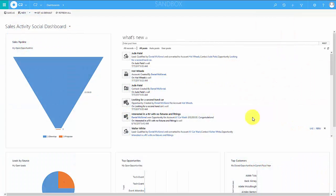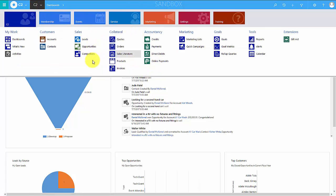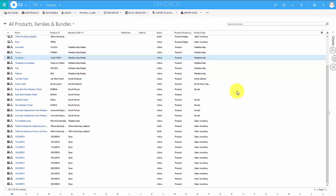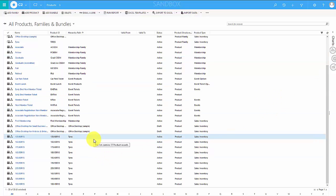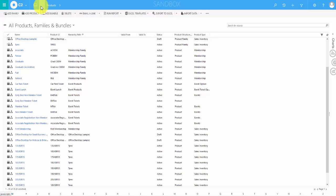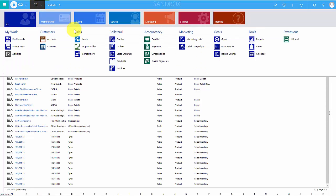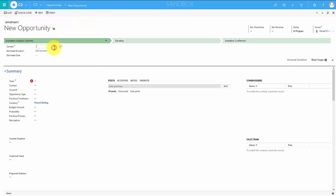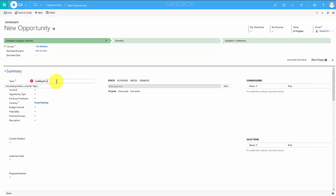In this example we're going to look at a product catalogue which consists of tyres. We've set this up — as you'll see, the example at the bottom shows tyres — which means when we create an opportunity in our system we can assign tyres to it. So let's show you an example of that. I'm going to create an opportunity, choose a contact, give it a topic — looking for some tyres.